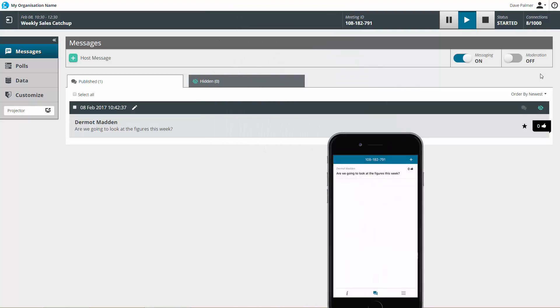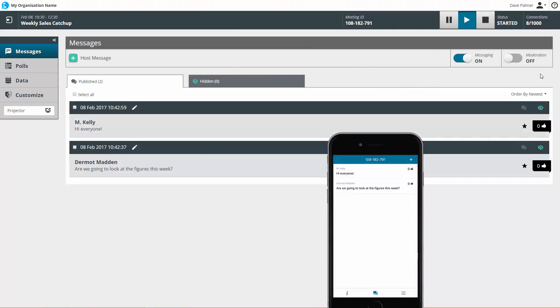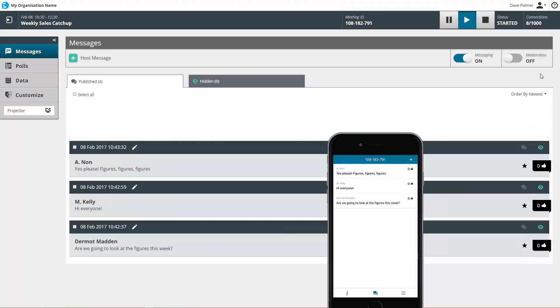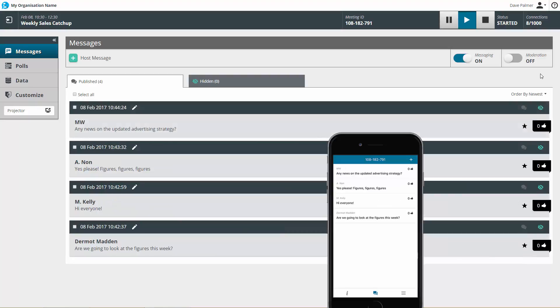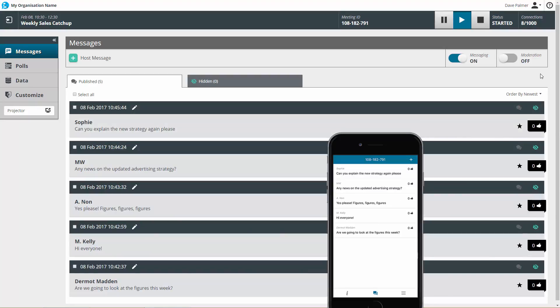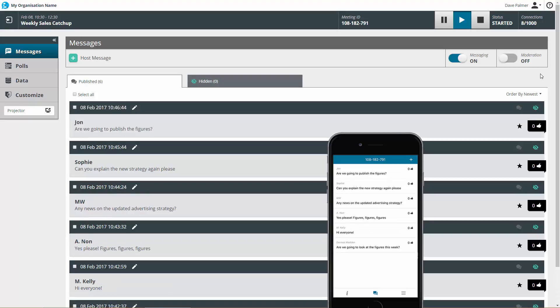With moderation off, messages are published automatically in the dashboard and the app, with any new messages always appearing at the top.